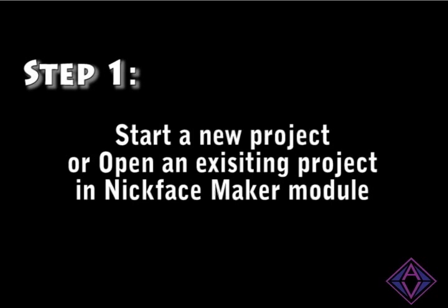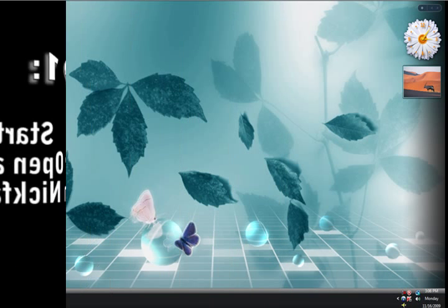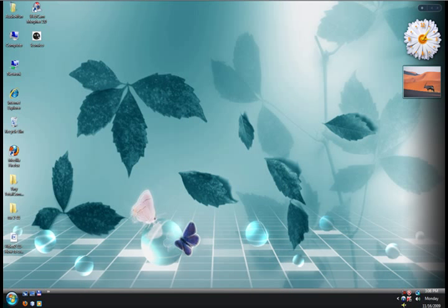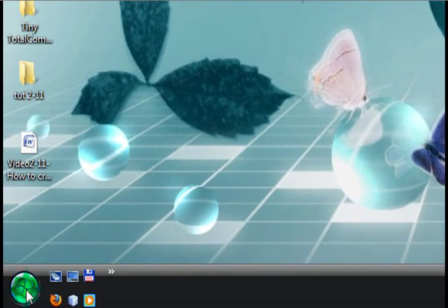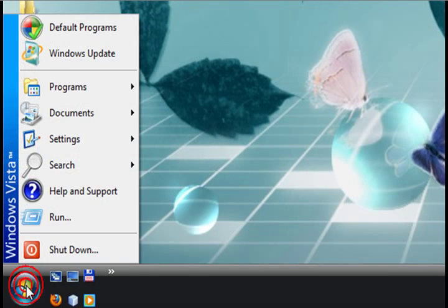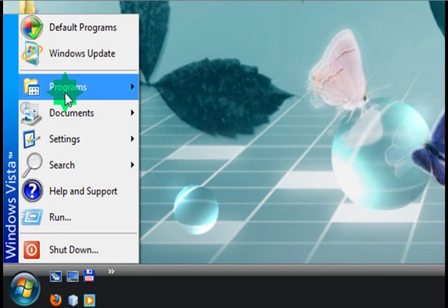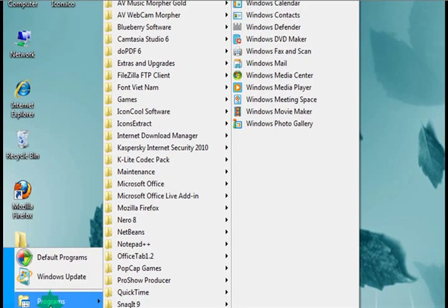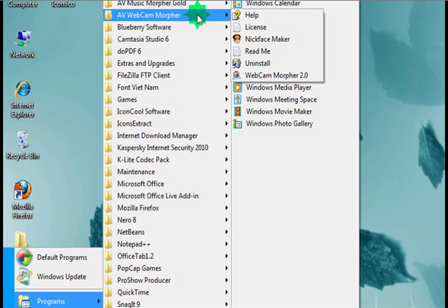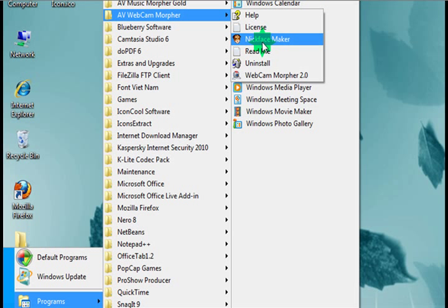The first step is to start a new project. So we go to your start menu, or the big Windows sign in Vista and Windows 7, Programs, AV Webcam Morpher, and choose Nickface Maker from the list. There it is.